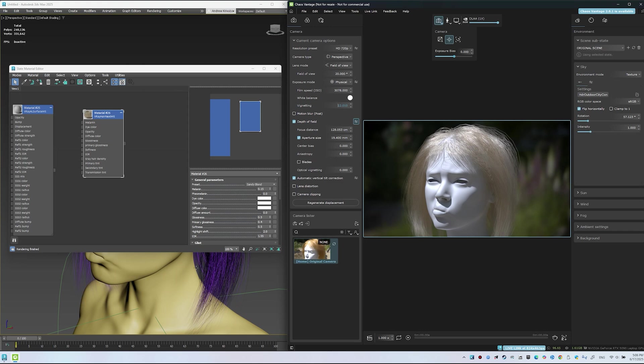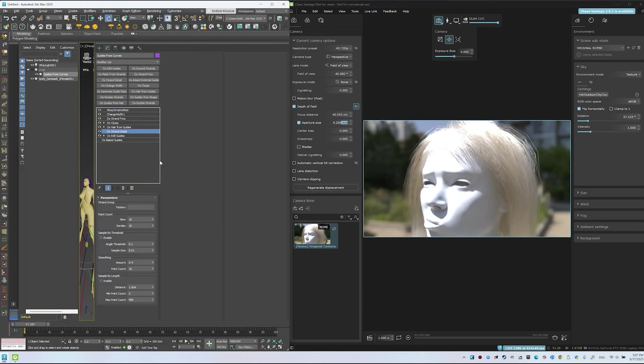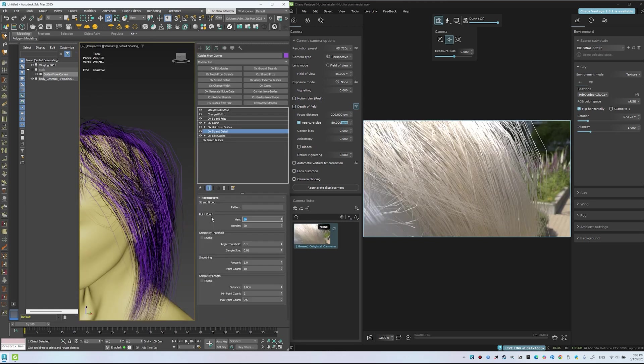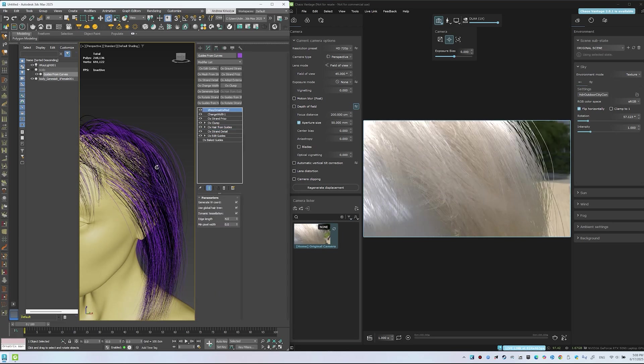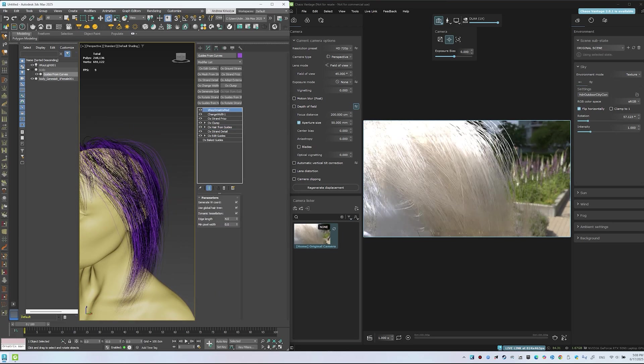Next, we'll smooth the hair. After Edit Guides, add a Strand Detail modifier. Set 70 points for both Render and Viewport. Turn on Smoothing. Update the scene in Vantage. Strands become smooth.